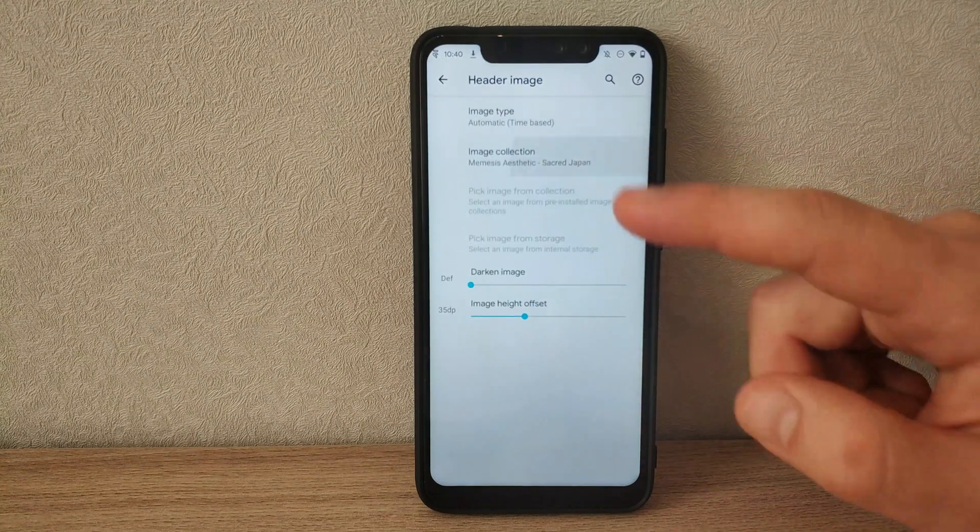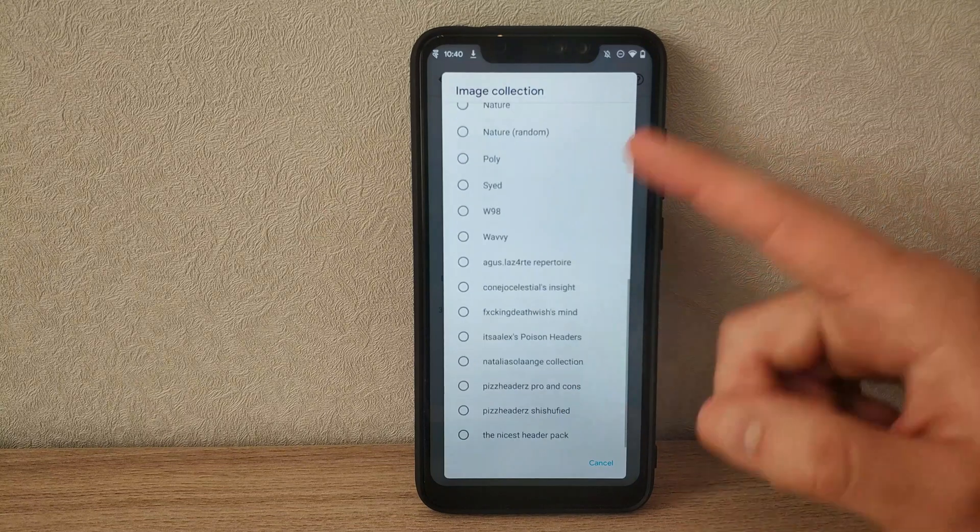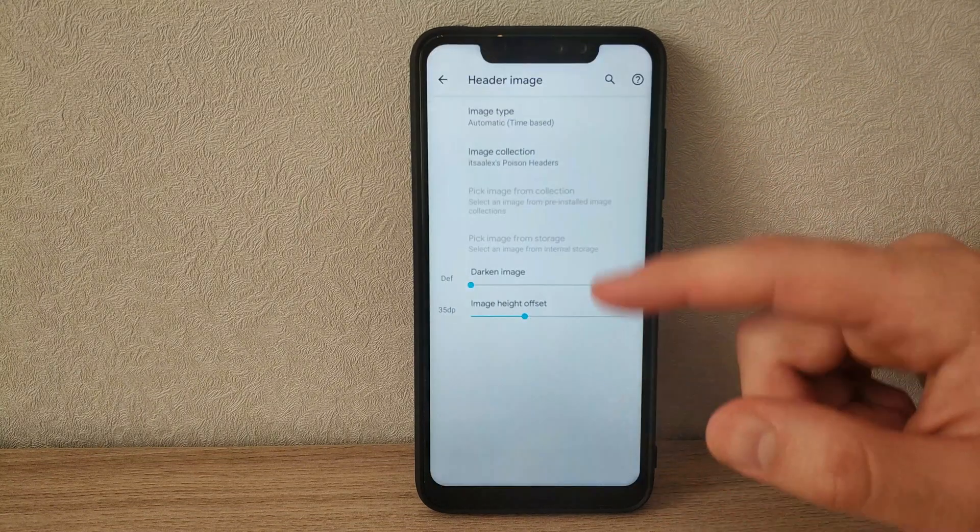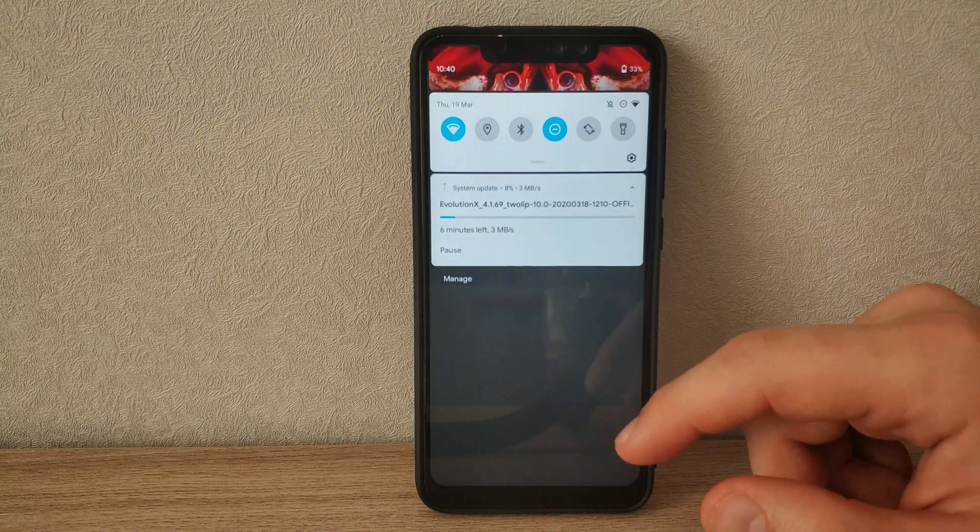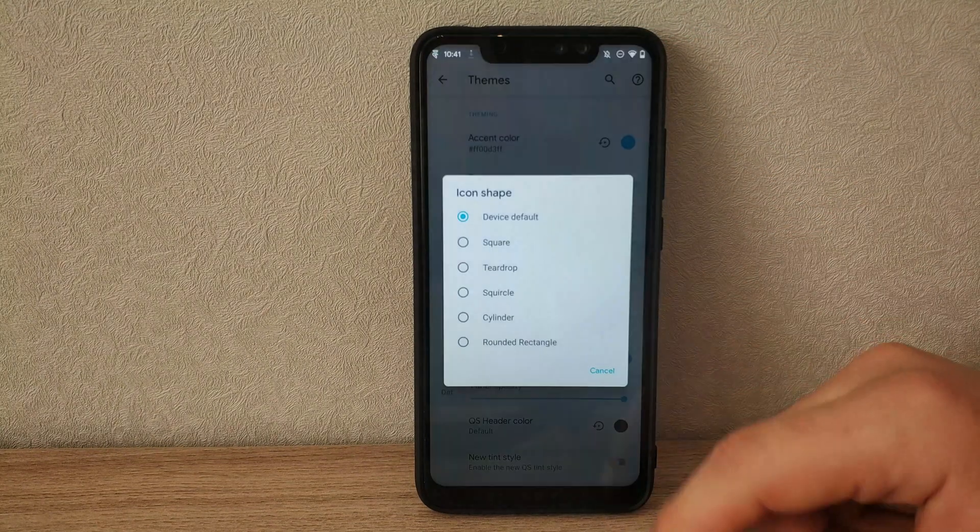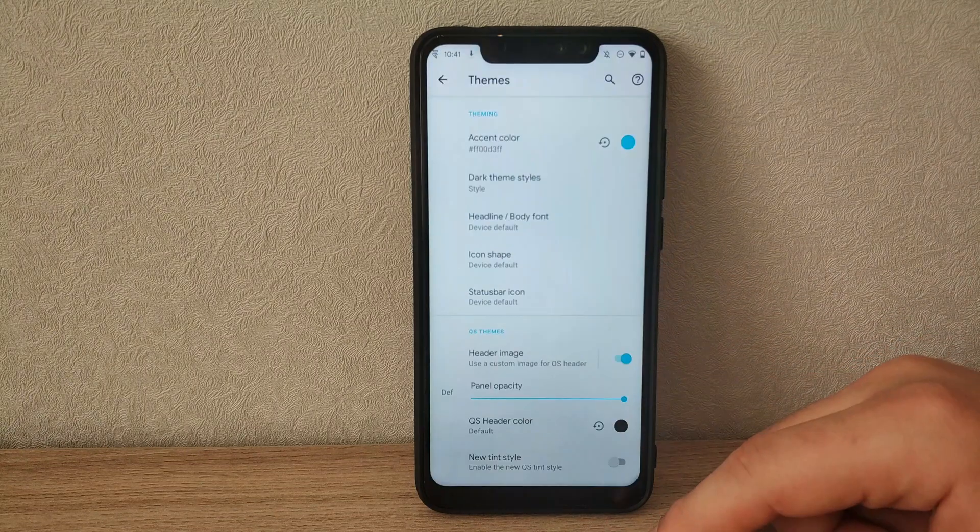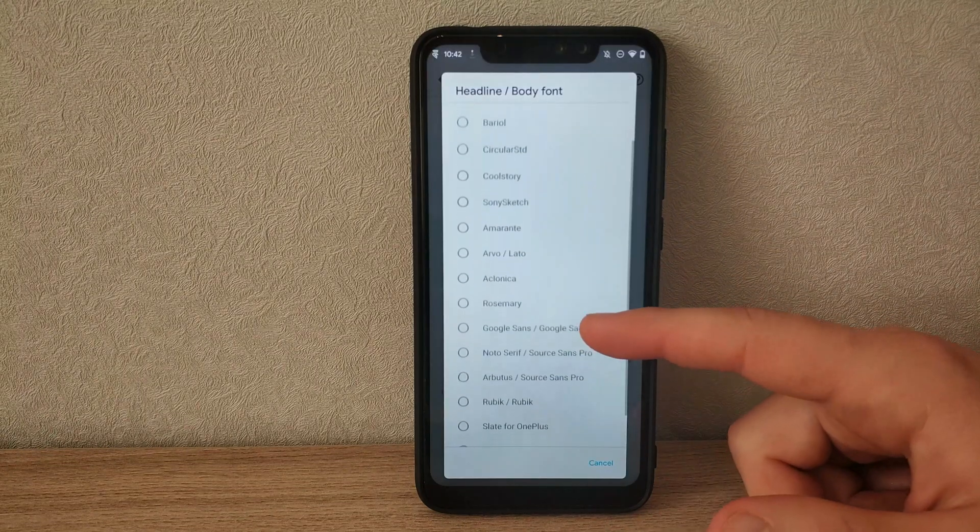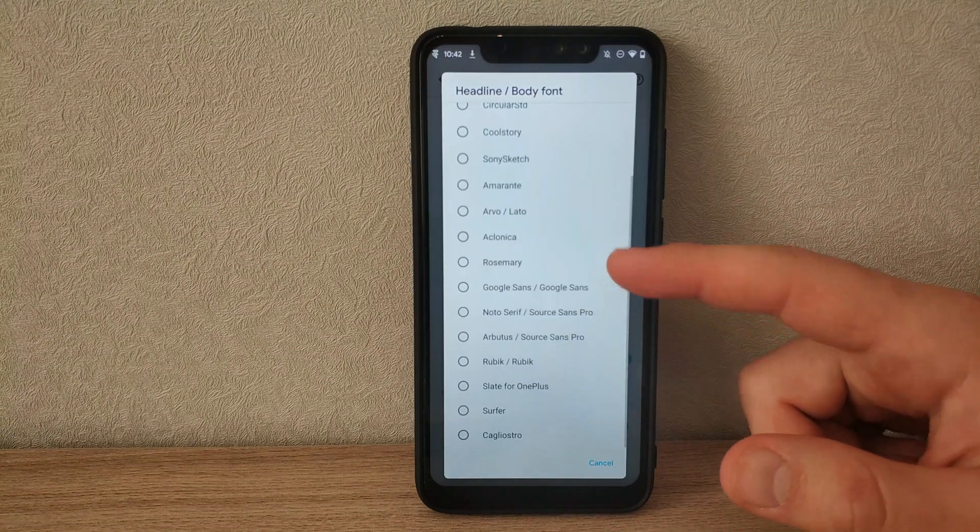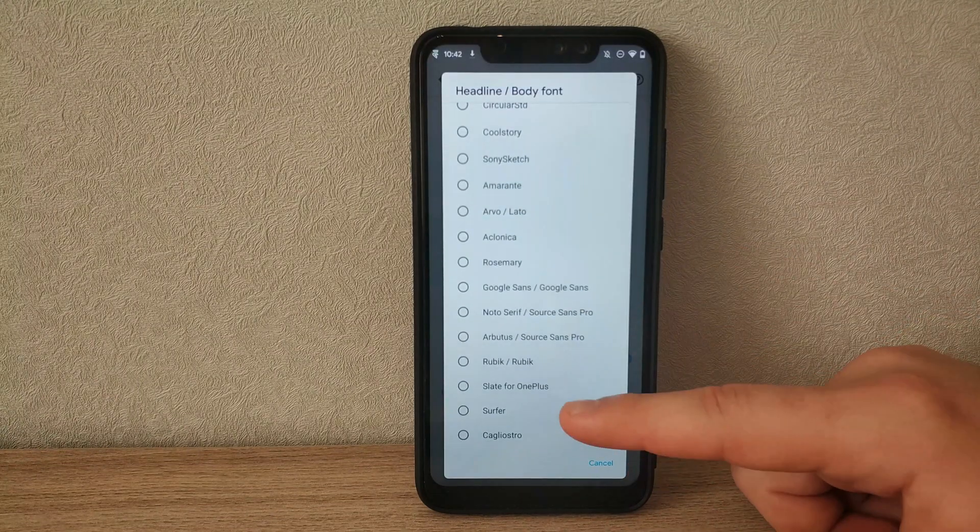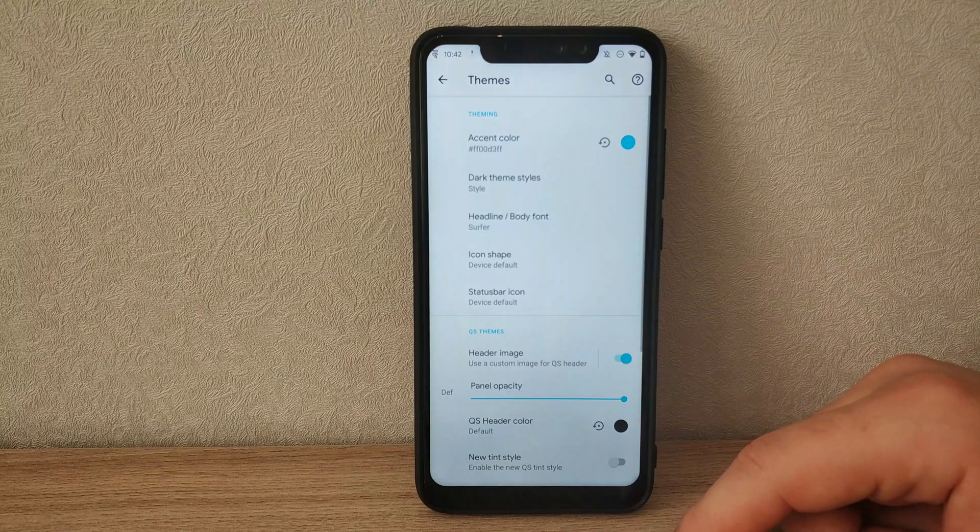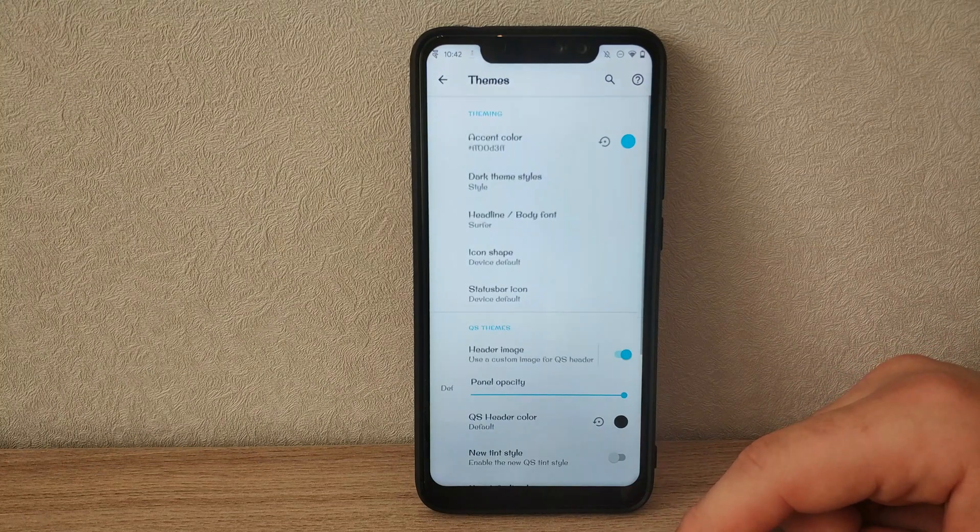Here's custom header images, for example. You can set an image from the top of the quick settings panel and let it change automatically during the day. Fonts can be changed directly from settings. There's a huge number of packs available, and it takes immediate effect.